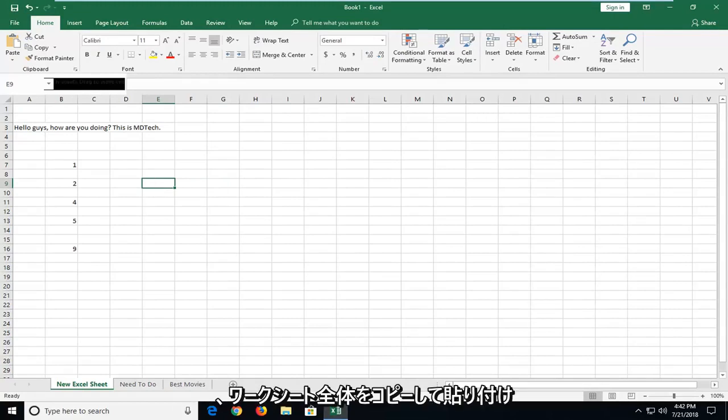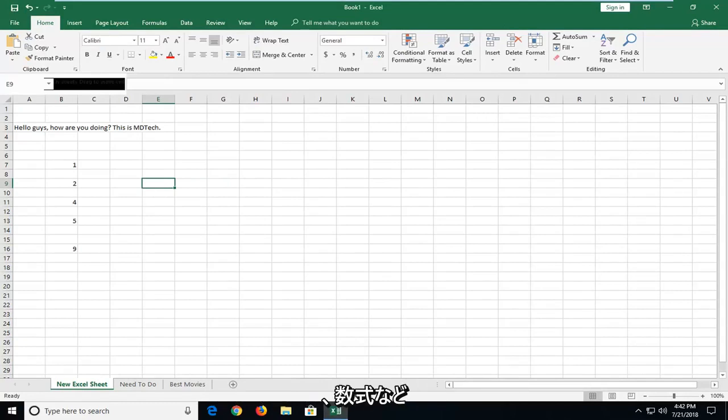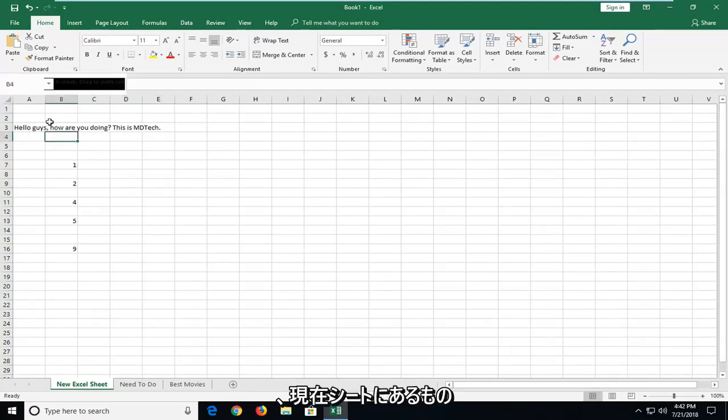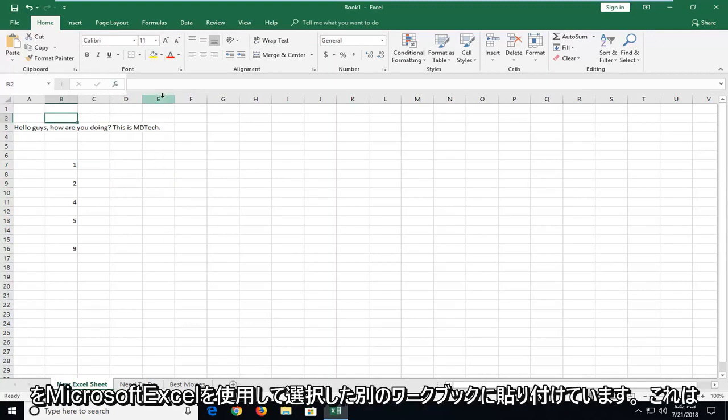In today's tutorial I'm going to show you guys how to copy and paste an entire worksheet with formulas or whatever is currently on this sheet to another workbook if you're using Microsoft Excel.